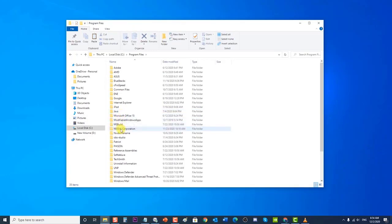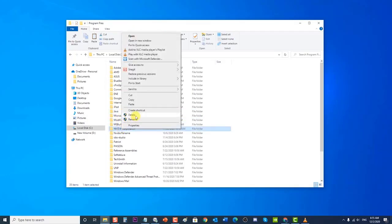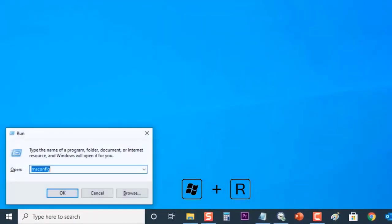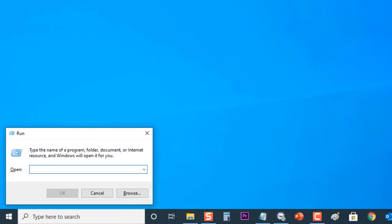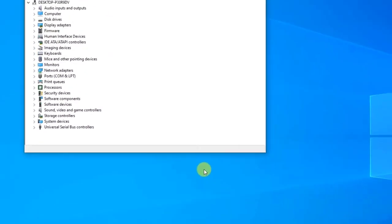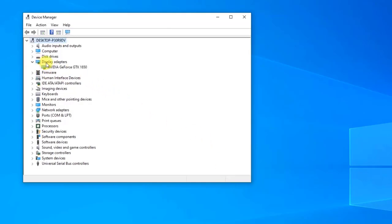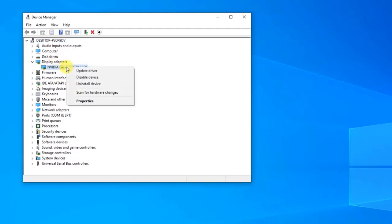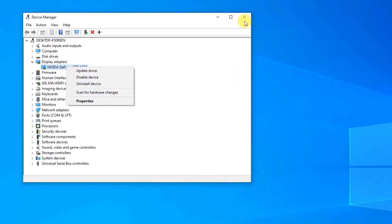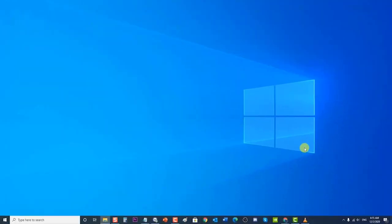Go to your local hard disk by clicking This PC, then Local Disk C, then the Program Files folder. You should be able to see the NVIDIA folder — right-click on it and choose Delete. Next, press Windows Key + R again and type devmgmt.msc, then click OK to open Device Manager. Expand the Display Adapters field. Right-click on the NVIDIA adapter you want to uninstall and select Uninstall Device.